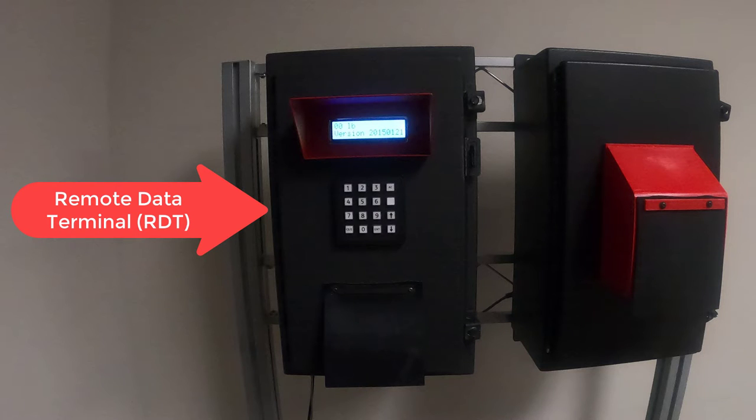First I'm going to go over the equipment we are going to be using in our demonstration. The first piece of equipment we are going to use is the remote data terminal, or RDT as we often refer to it.